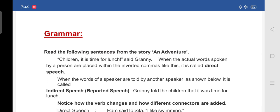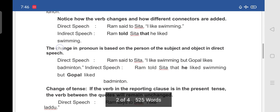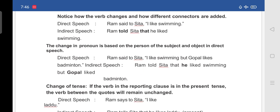'Granny told the children that it was time for lunch.' So it is explained by a third person, and we call it indirect speech. Notice how the verb changes and how different connectors are added. Direct speech: Ram said to Sita 'I like swimming.' In indirect speech that sentence becomes: Ram told Sita that he liked swimming. So here we are adding 'told' and 'that'. The change of tense and change in pronouns is based on the person of the subject and object in direct speech.